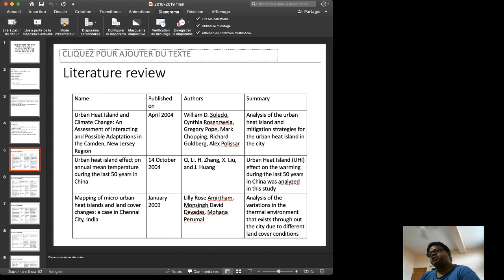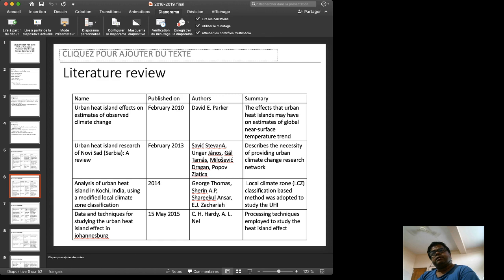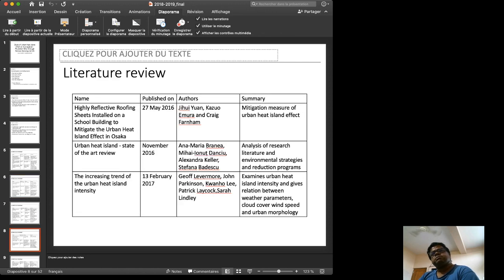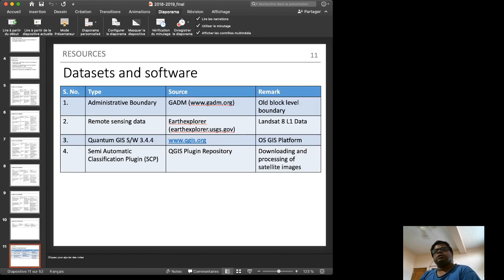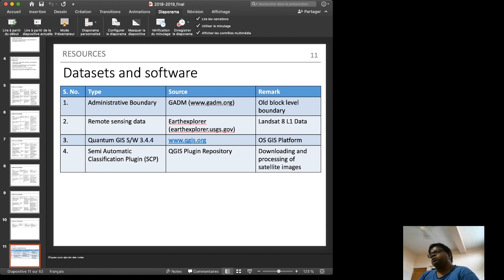Several literature sources were studied. Since April 2004, the concepts of climate change and land use land cover change have been continuously studied by many researchers in China, India, and elsewhere. Based on this literature, we selected our datasets and software. The administrative boundary data is from GADM — an old block-level boundary containing Aurangabad and Fulambri together.